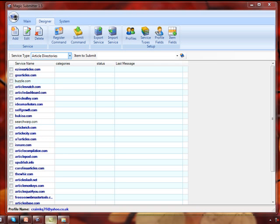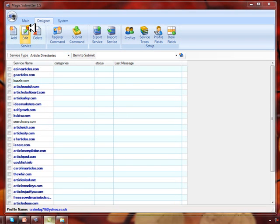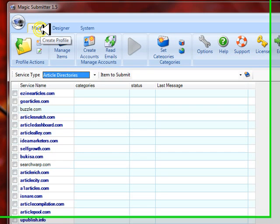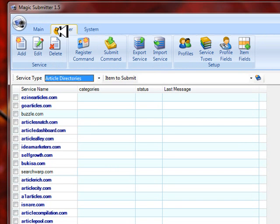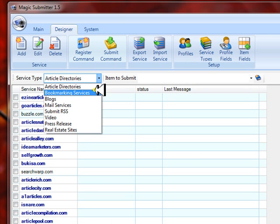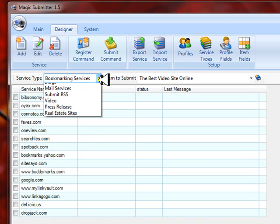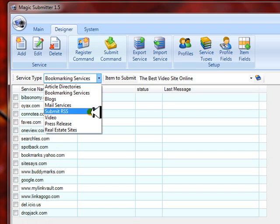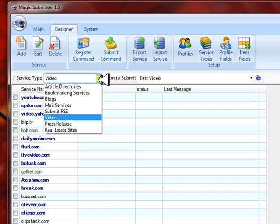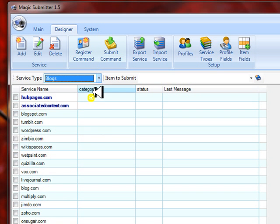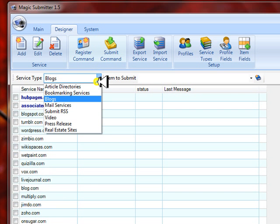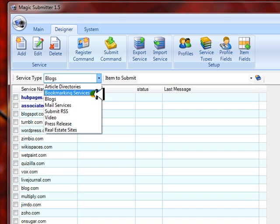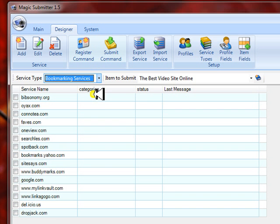I've got Magic Submitter opened up and you'll see at the top there are three tabs. First is the main, the second is this powerful feature called Designer, and you can see there are already hundreds of different services already built into Magic Submitter — video sites, blog sites, article sites. So let's take a look; maybe we'll add a bookmarking site.